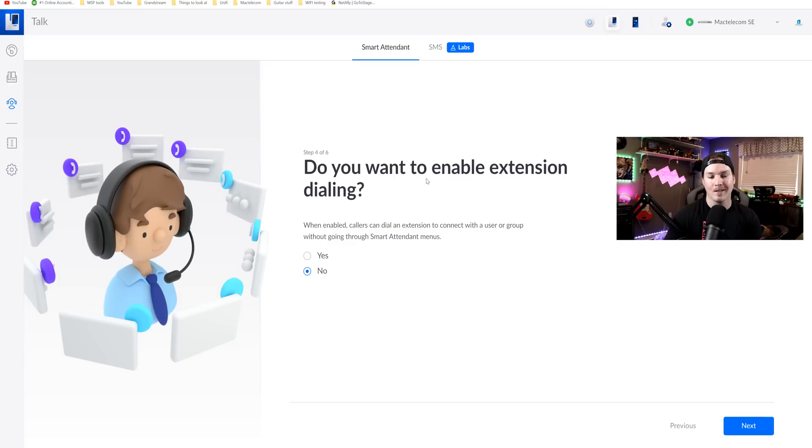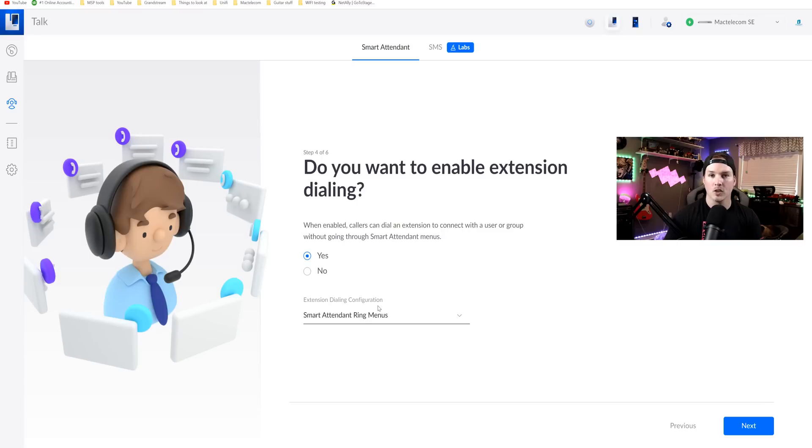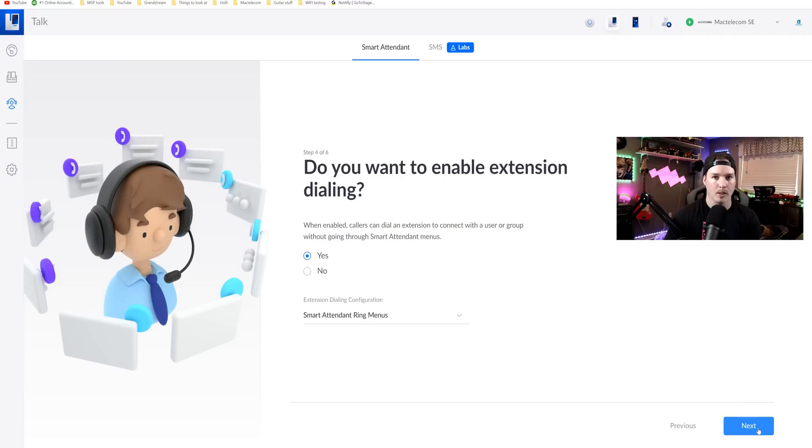Step four, it says, do you want to enable extension dialing? When enabled, callers can dial an extension to connect with the user or group without going through the auto attendant and I'm gonna say yes. For the extension dialing configuration, I'm just gonna leave it on the smart attendant ring menu and we'll press next.